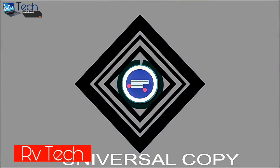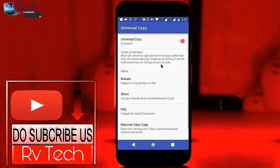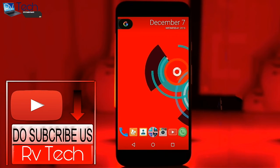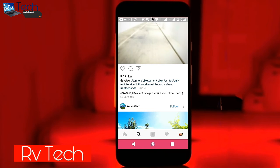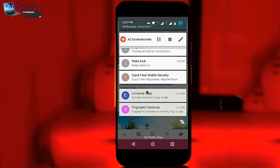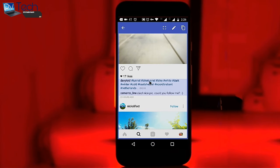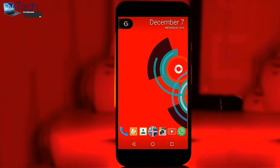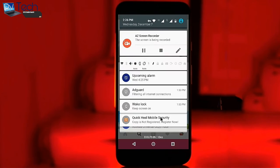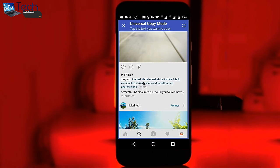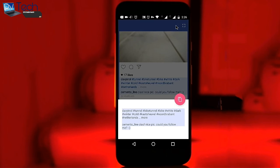Next up is Universal Copy — it's a really handy little tool that allows you to copy text from any application that doesn't normally allow it. You just scroll down from the status bar, click the Universal Copy button, and then you can copy text from anywhere. For example, with Instagram, if you want to hashtag a lot of pictures with the same hashtags, you can use this to copy hashtags and paste them on another one. It's really simple and saves your time.